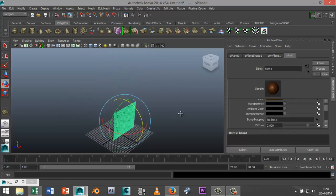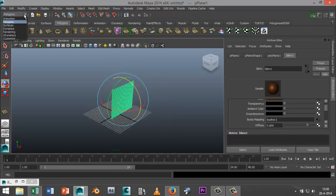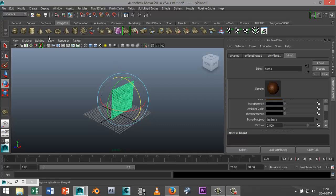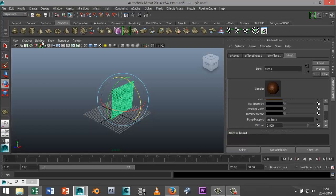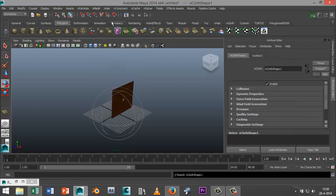And now what we're going to do is we're going to change this plane into an nCloth material, so while it's selected go to your dynamics menu, sorry nDynamics menu, go to nMesh and create nCloth.